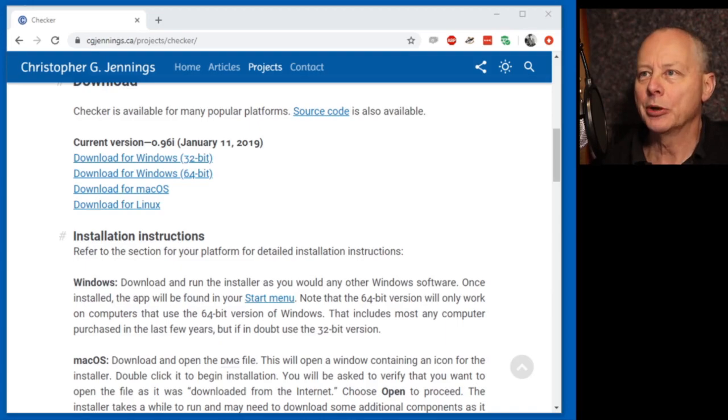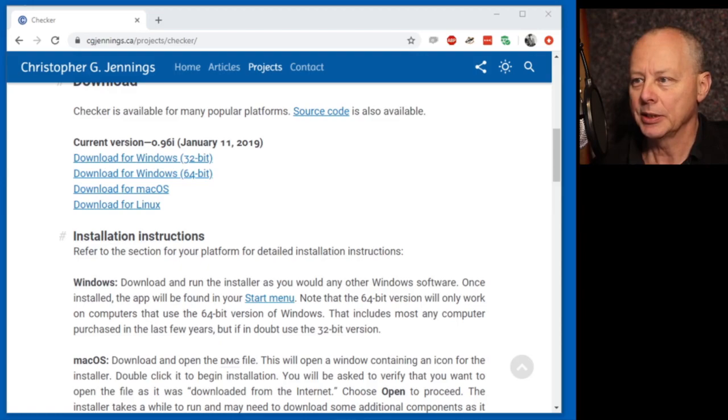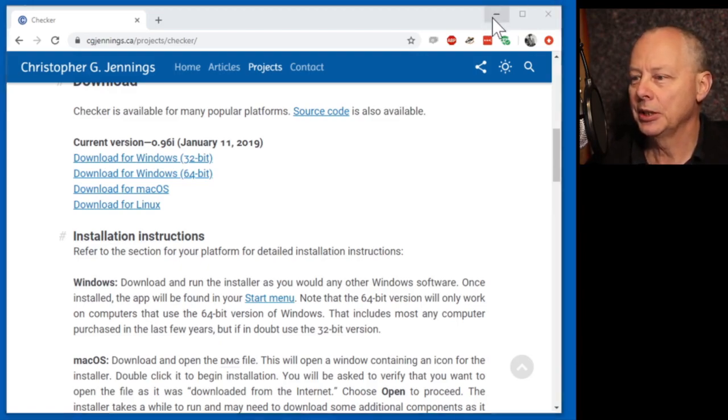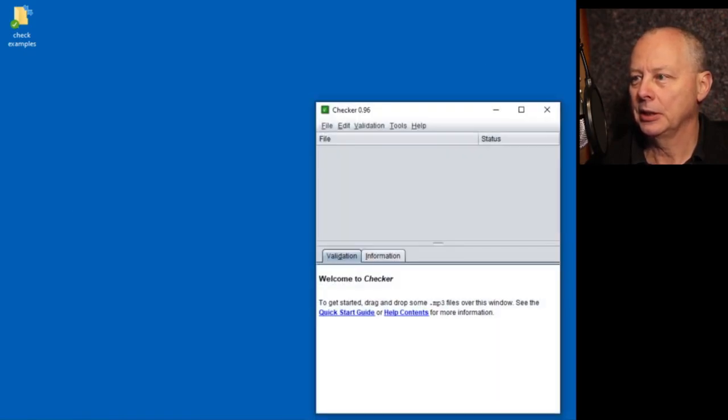The Checker program can be downloaded from this website. I'll put a link in the description. Once you've installed it and opened it, it looks like this.